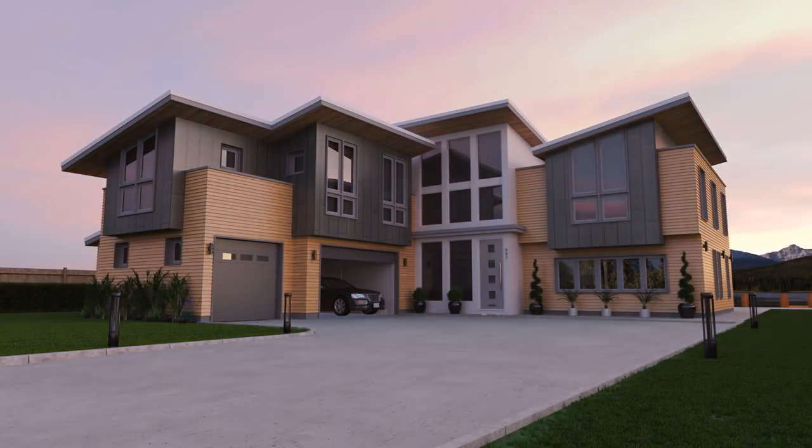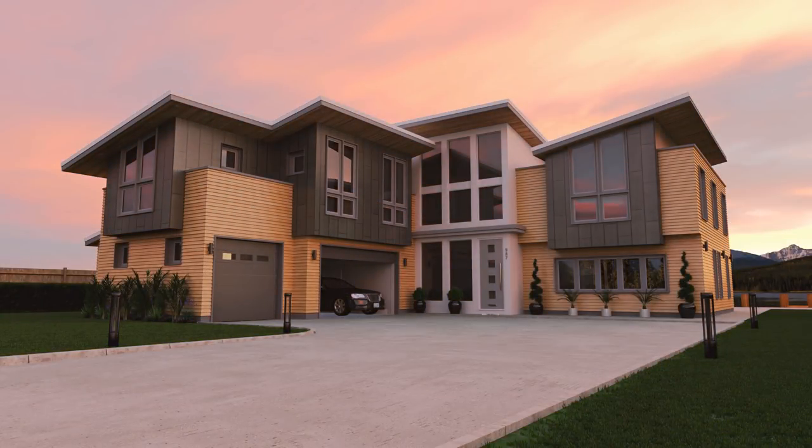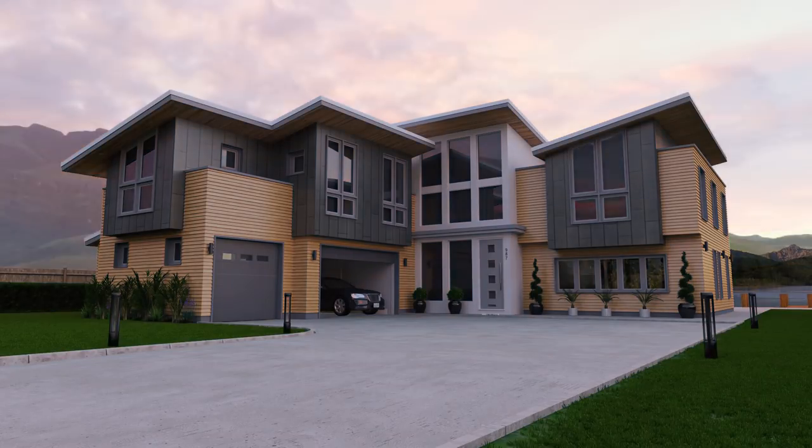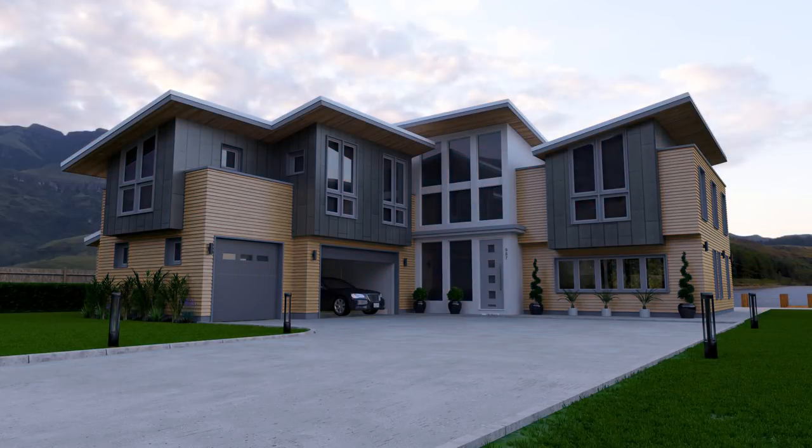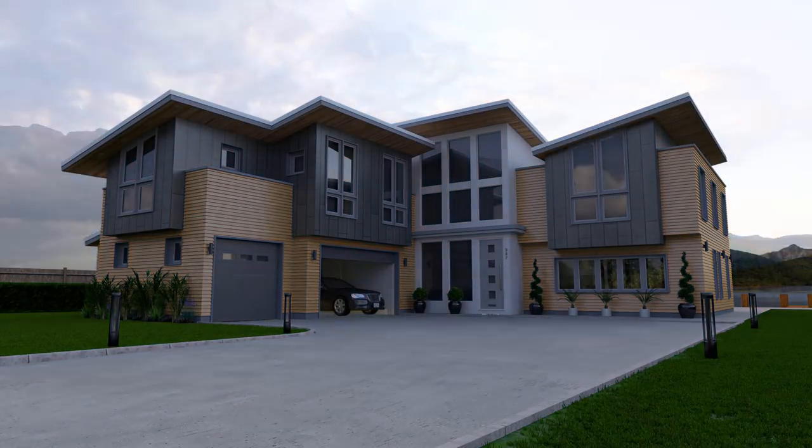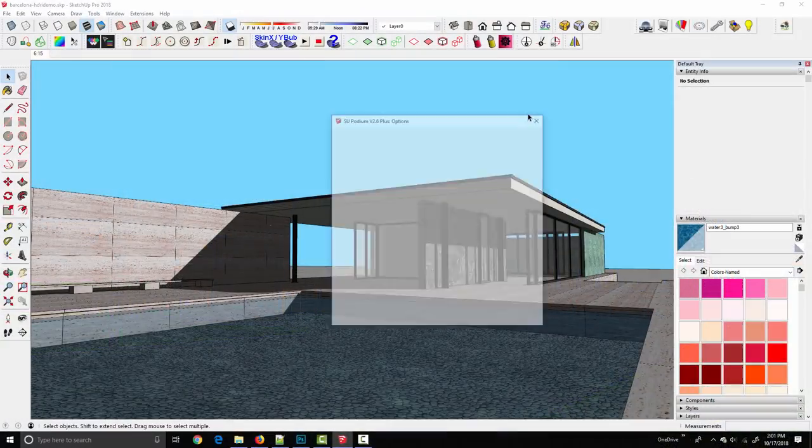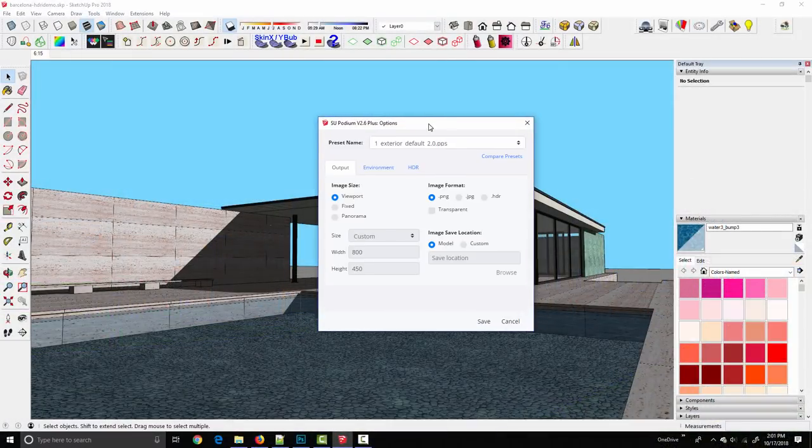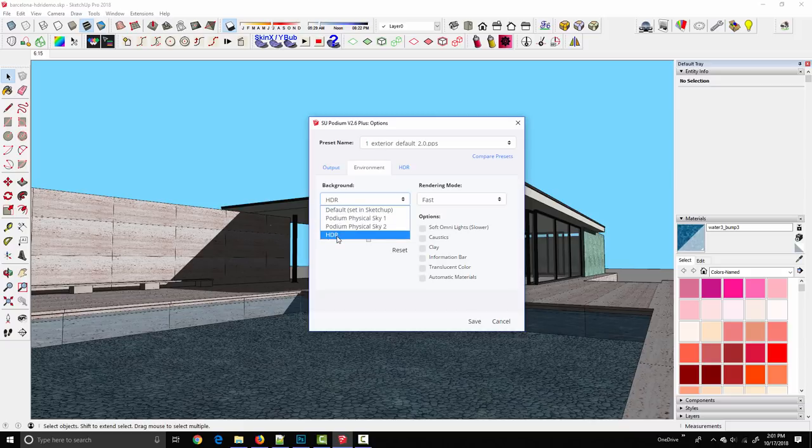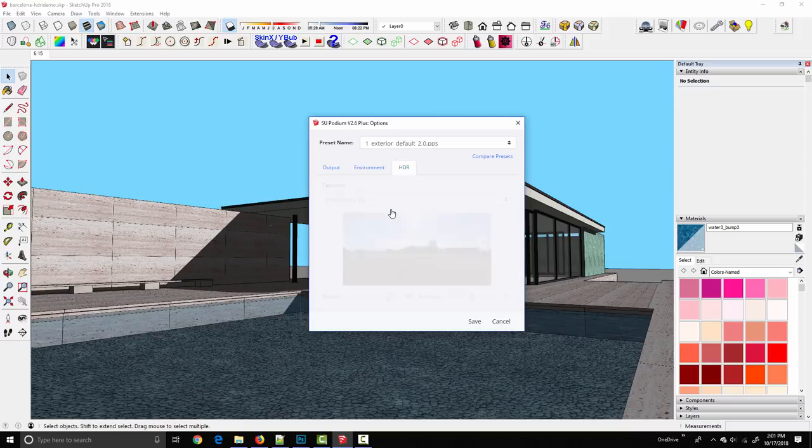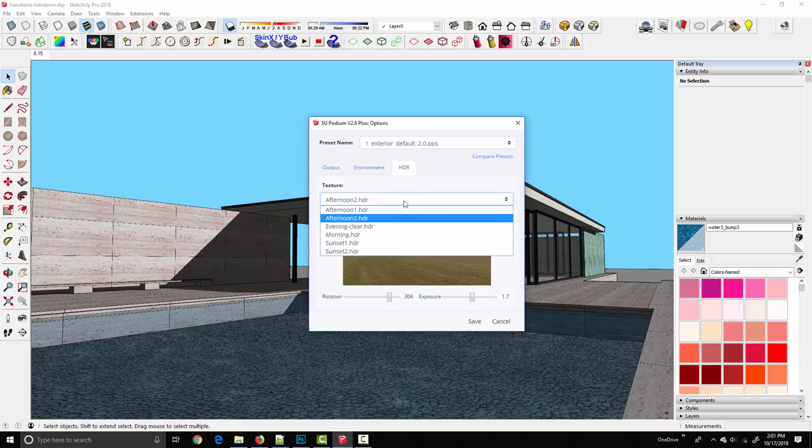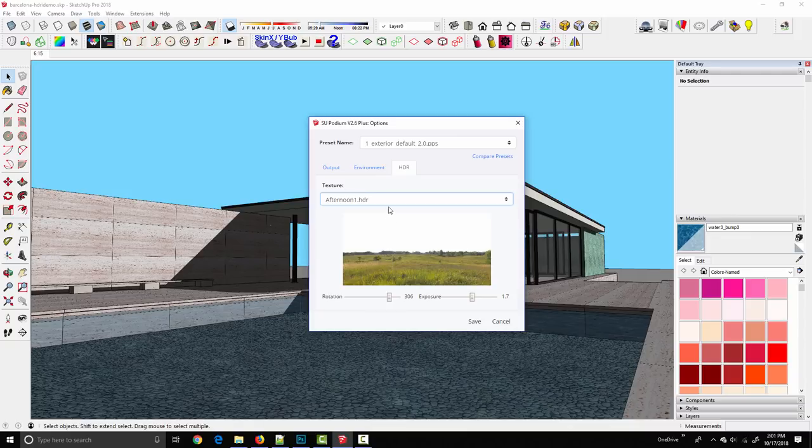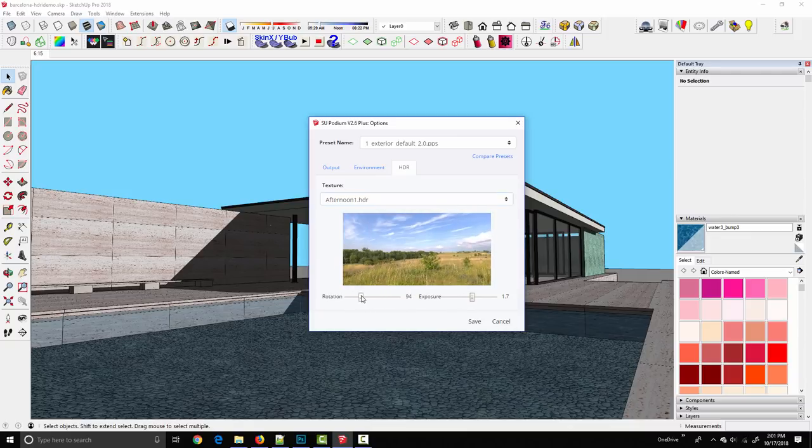This is a new lighting option that has been added to SU Podium version 2.6, which provides an alternative to the two Podium physical sky simulations. In this tutorial I want to introduce the concept of image-based lighting and explain how it works in SU Podium and how it can benefit your workflow, especially for exterior rendering.